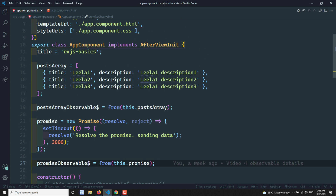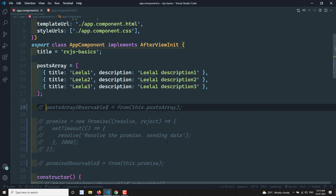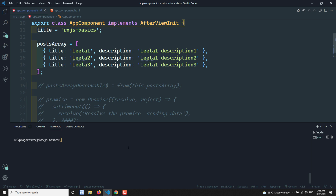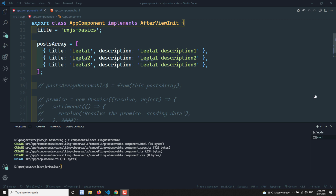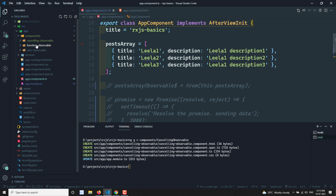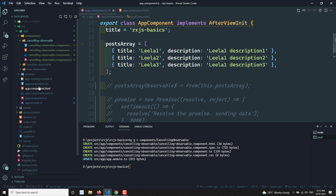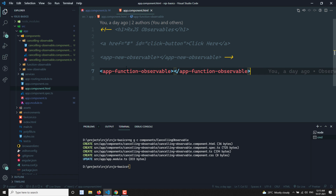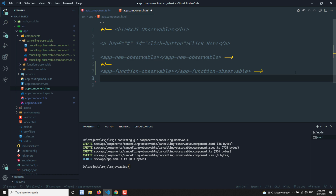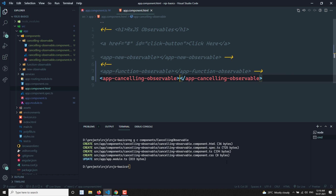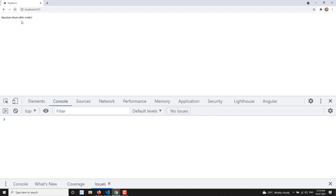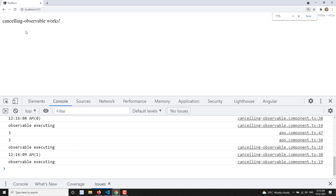Let's comment out all the existing code so it will be easier for us. Now I will create a new component using the Angular CLI: `ng gc` in the components slash cancelling-observable. The component has been created. Now let's go into it. In the app component HTML, I'll comment out the previous component and add the app-cancelling-observable selector.